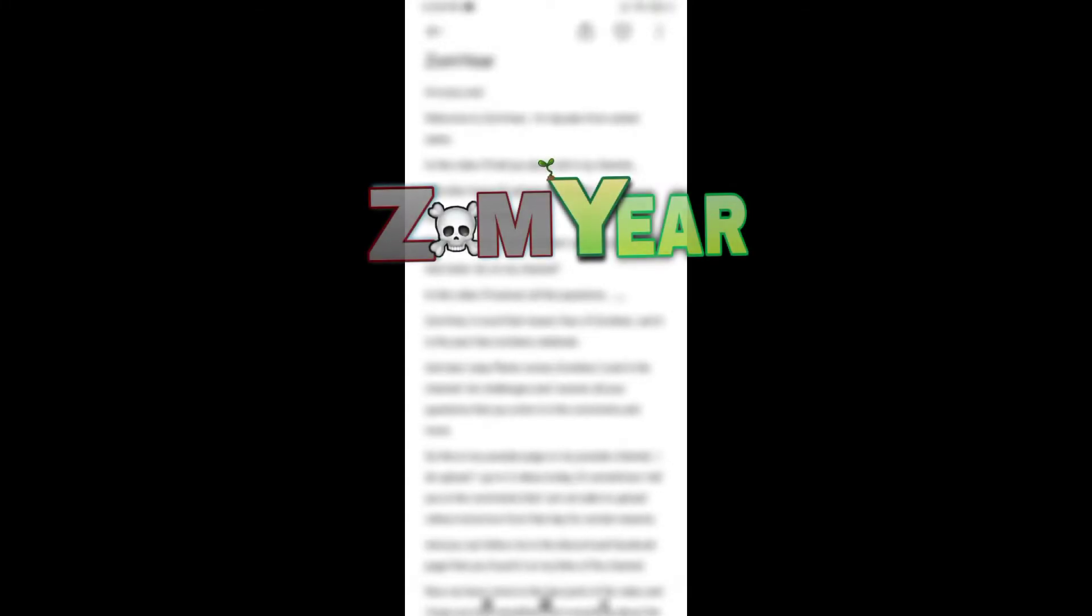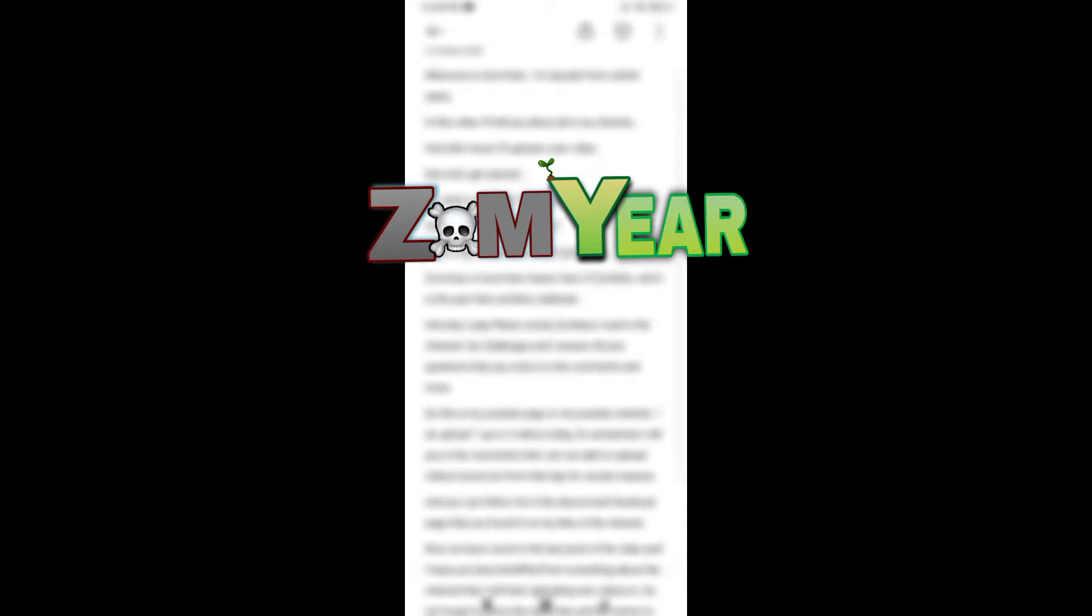Hi everyone, welcome to Zom Year. I'm Ayub from United Saints. In this video I will tell you all about my channel. After this I'll upload a new video. Now let's get started. So what is Zomyear, what I play in my channel, and what I do on my channel? In this video I'll answer all these questions.